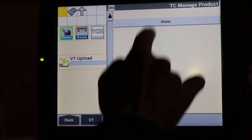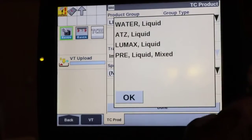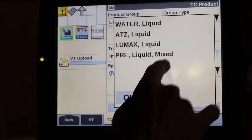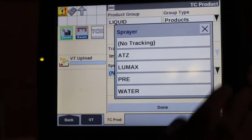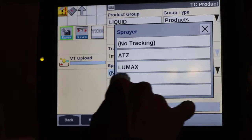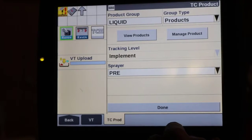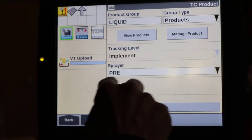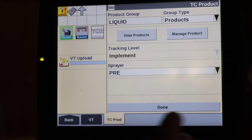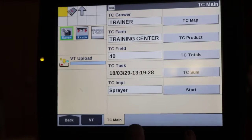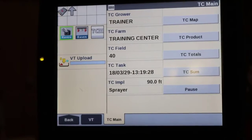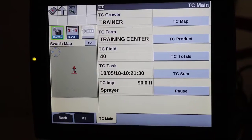Select done. Notice that all the products we created are in our product list, as well as the tank mix. We simply choose the tank mix product we created to be tracked across the boom. Those three products are tied to this pre-tank mix and will be tracked accordingly. Select done, then start your task and go spray — your tank mix will be mapped and tracked accordingly.